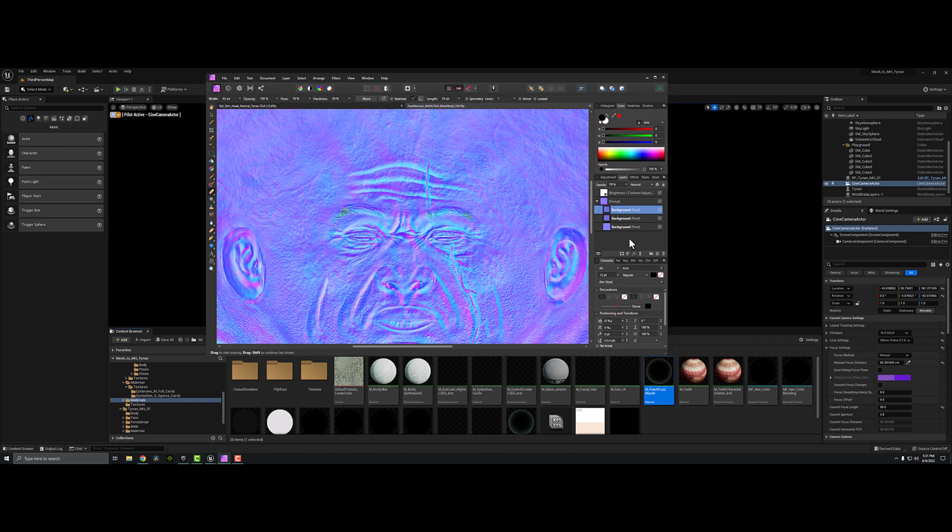When it came to the normal map, I was relatively successful at getting them lined up despite the fact that they are not laid out the same.